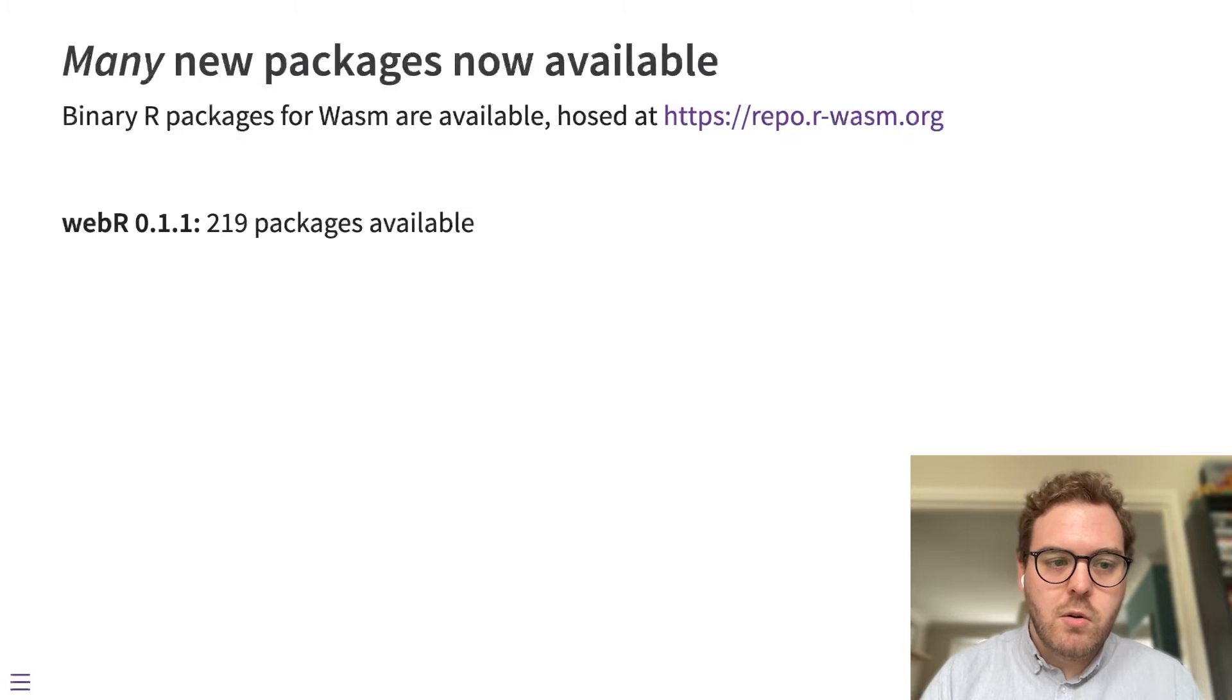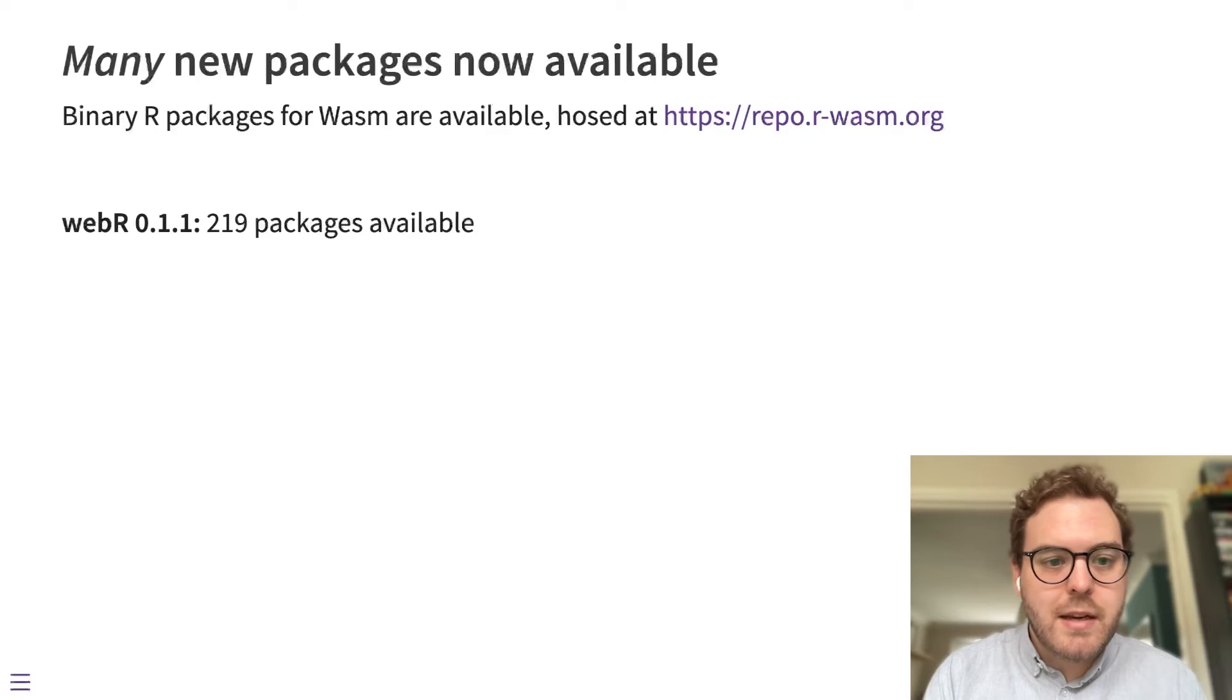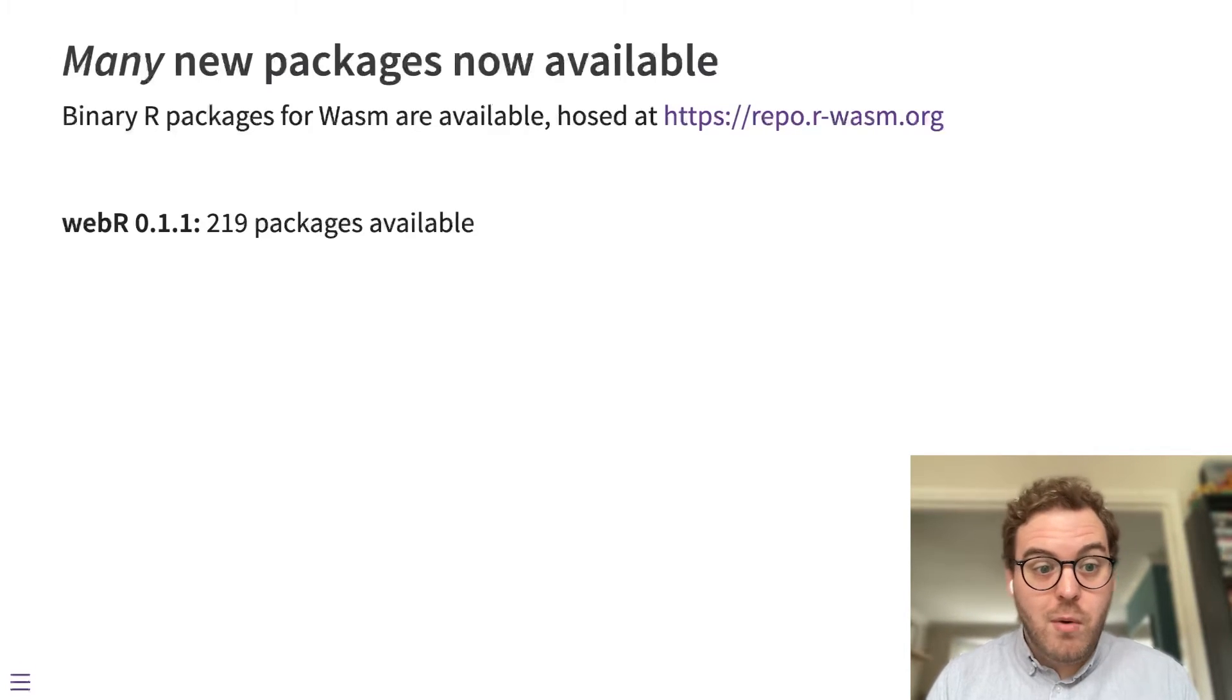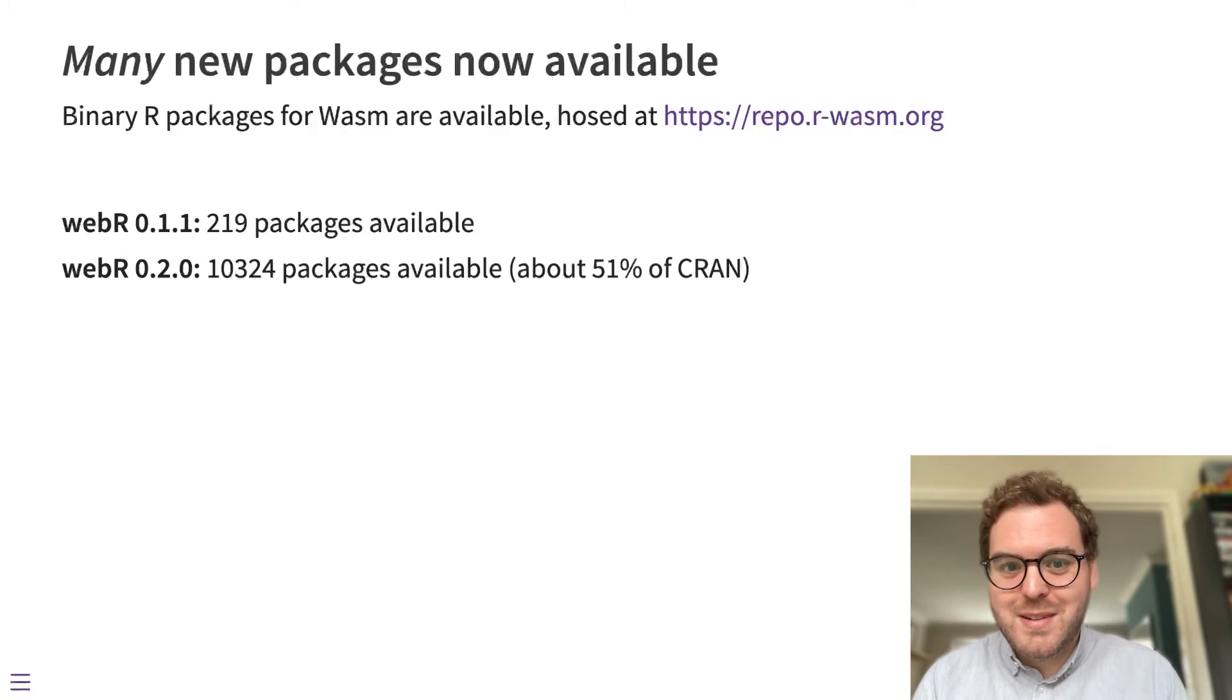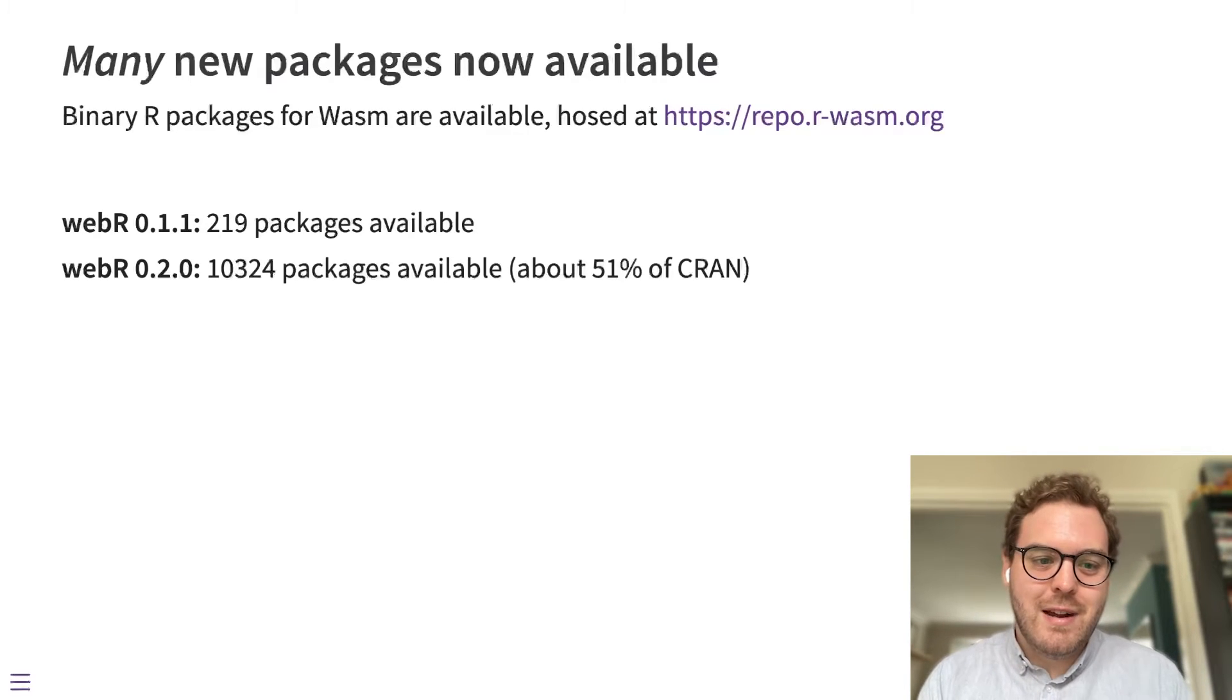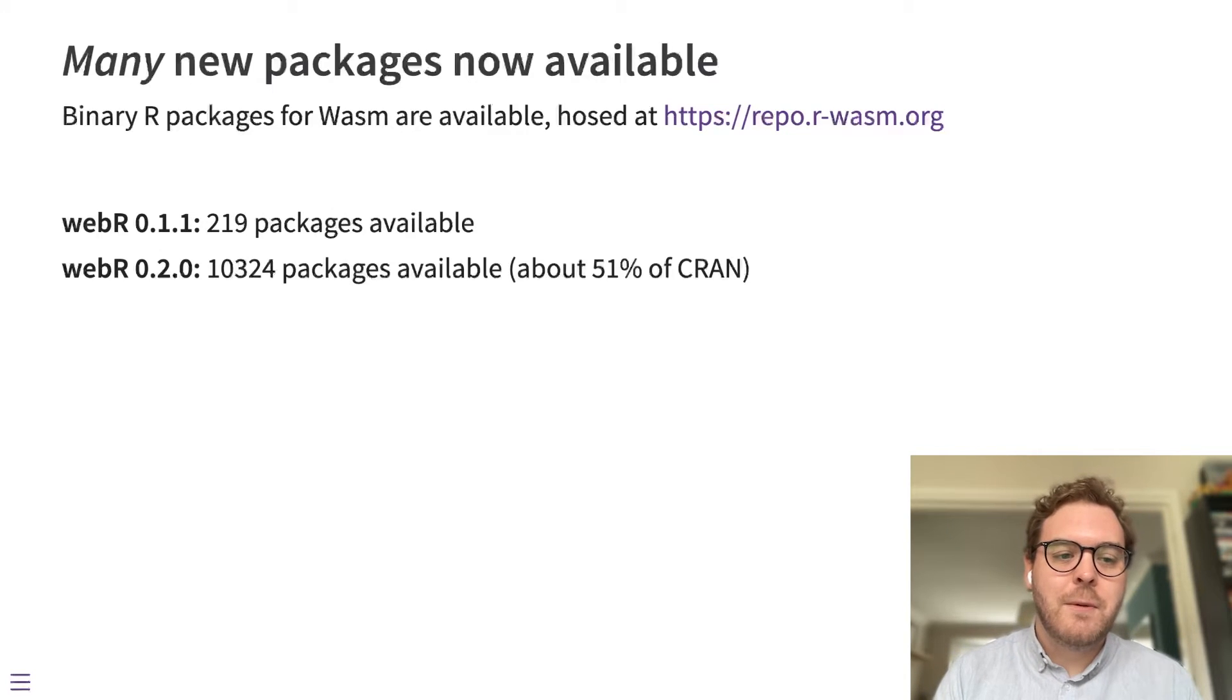So in the previous release, by the end of that release cycle, we had about 219 packages available for use. Now we have more, we have 10,324, which is about 51% of CRAN. And that's how many packages are available in that binary repo now.